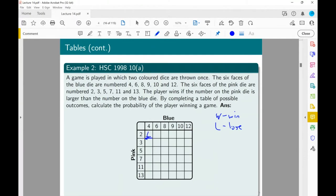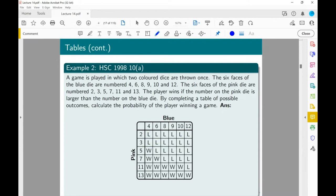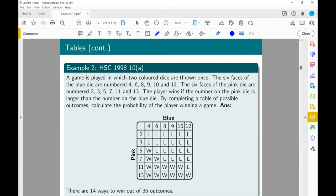So these are all losses in the first row. Filling in the full table of wins and losses, counting the W entries: 1, 2, 3, 4, 5, 6, 7, 8, 9, 10, 11, 12, 13, 14 wins. So the probability is 14 on 36, which is 7 on 18. Everyone happy that's 7 and 18?